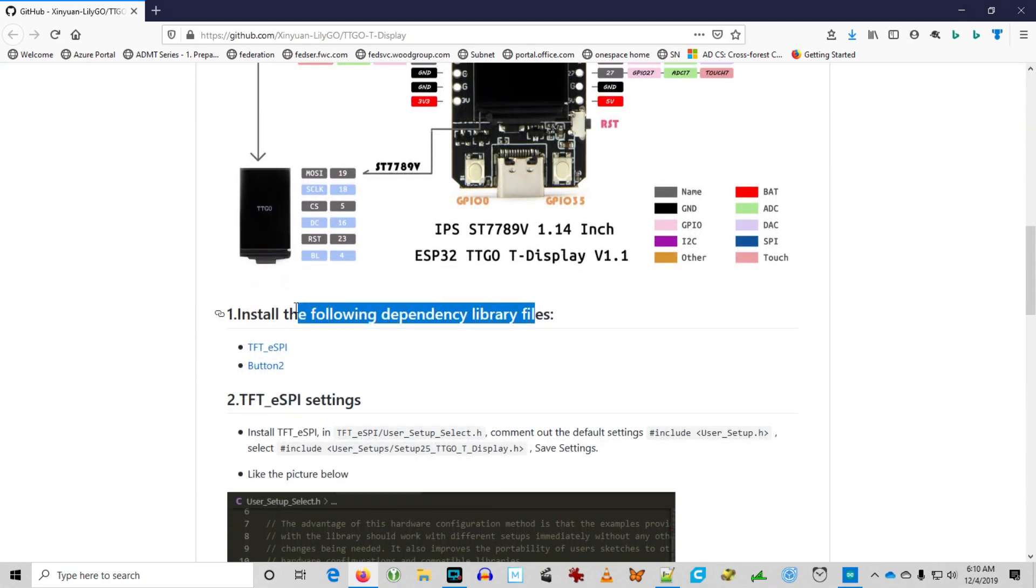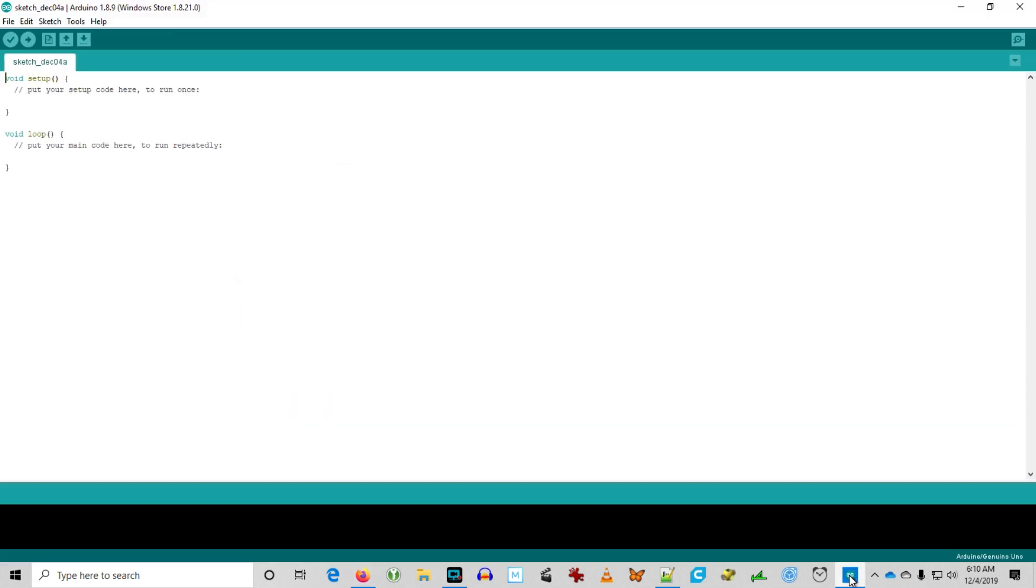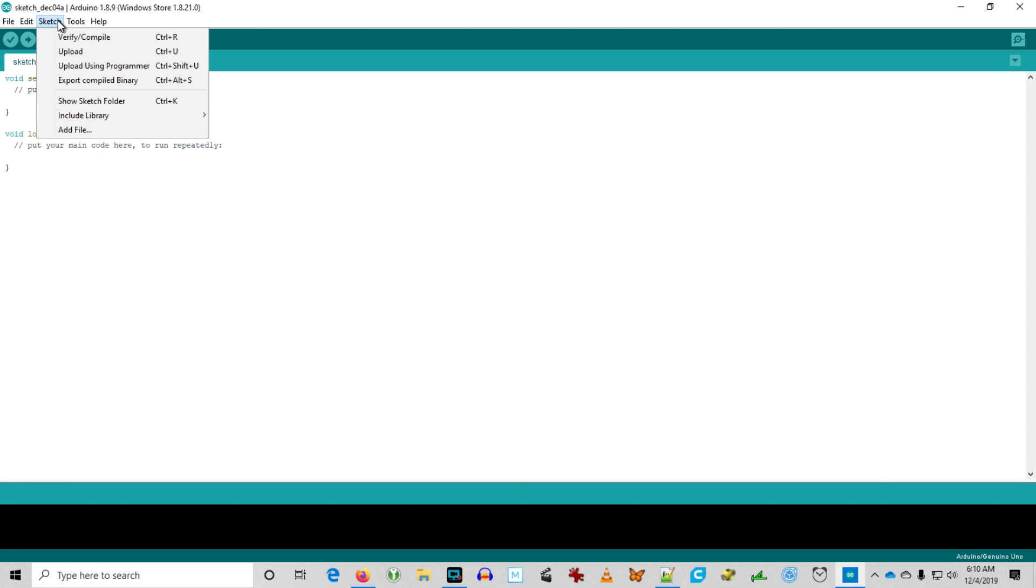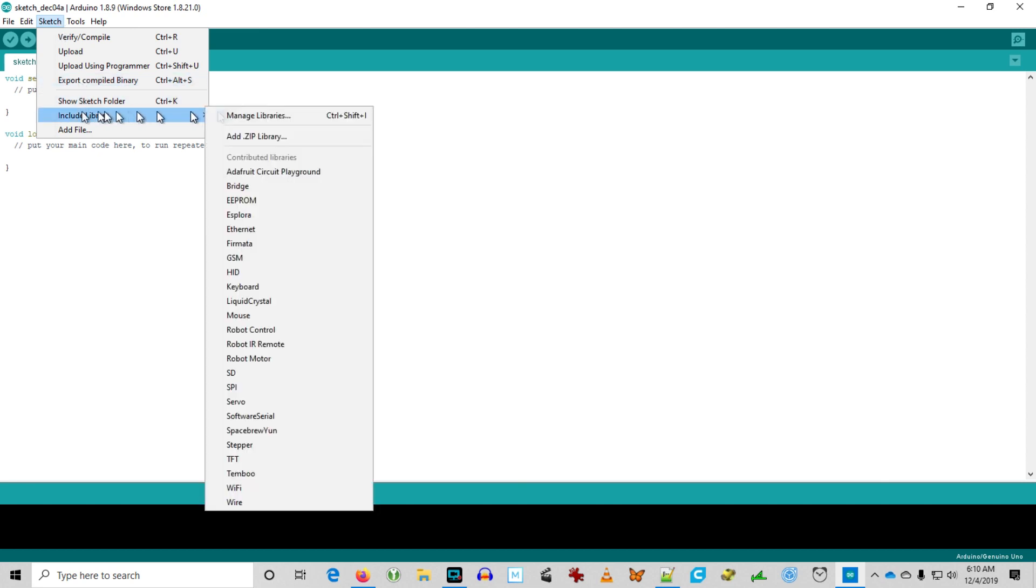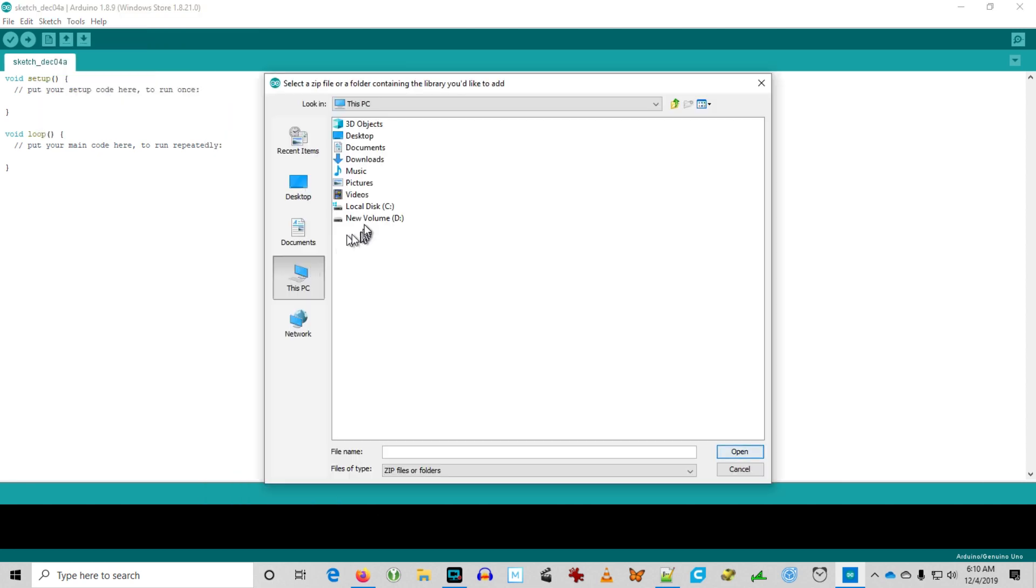So we're going to go back and install the dependencies again. I already downloaded them yesterday, so we're not going to go through the effort of downloading them. But we're going to manage libraries and add a zip library.